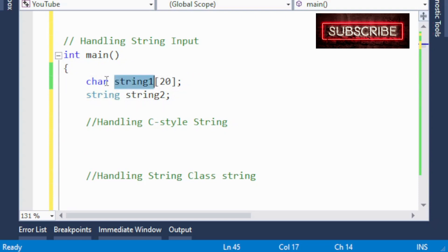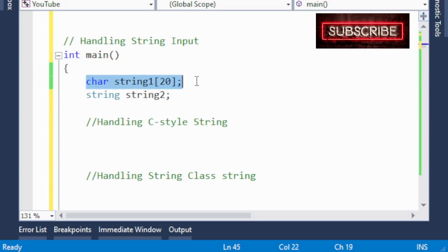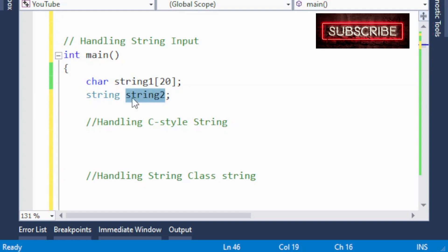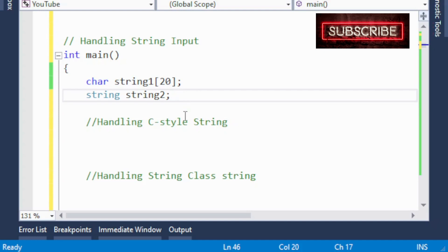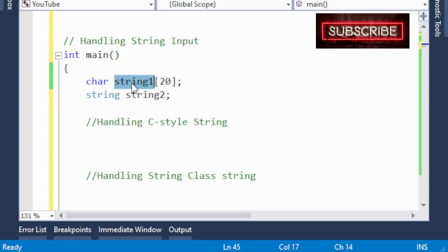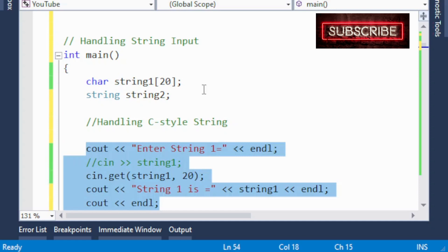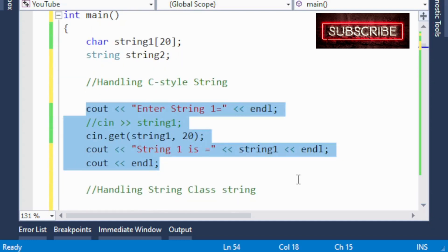Here I have declared two strings: one is a C-style string, declared as a character array, and the other is a string class object — a string variable of type string. First I would like to see how to handle C-style string input, if you want to initialize the C-style string through the keyboard.